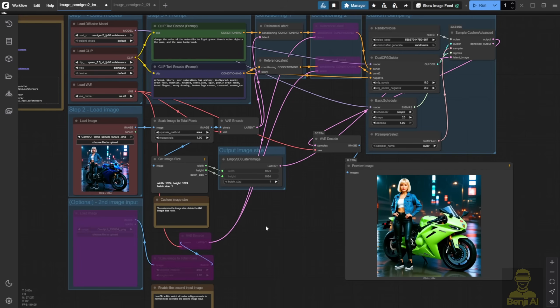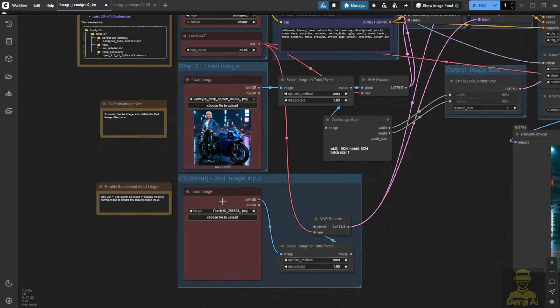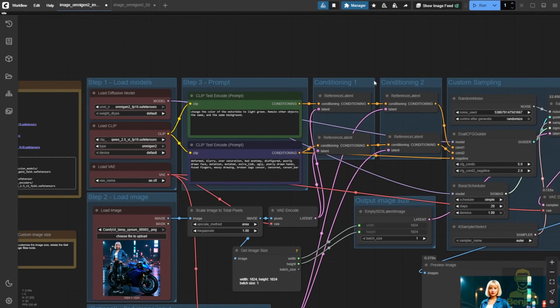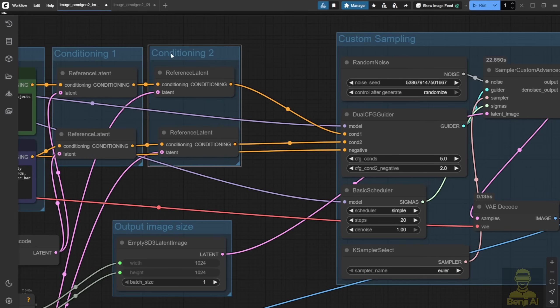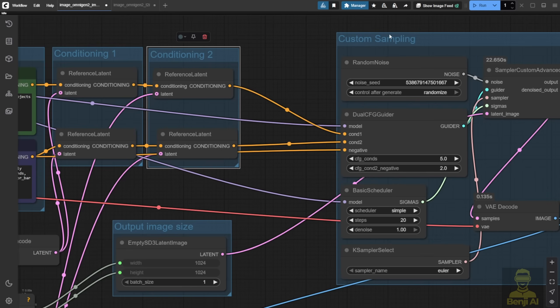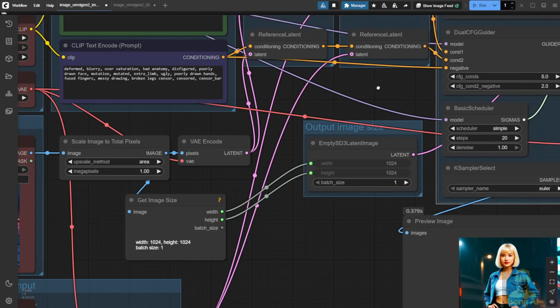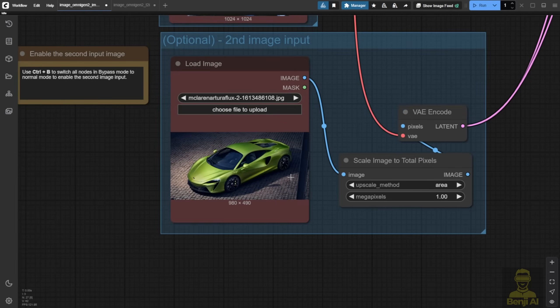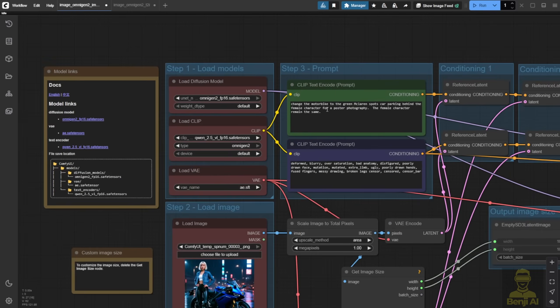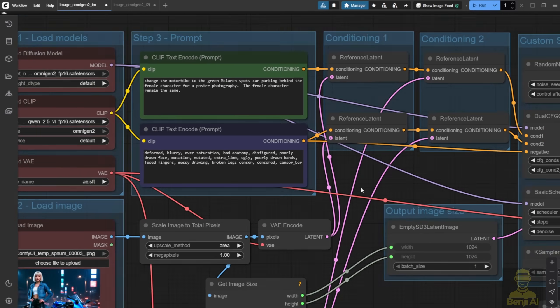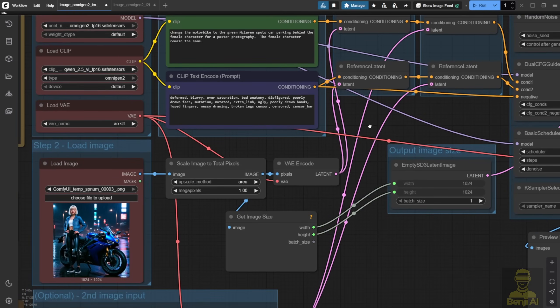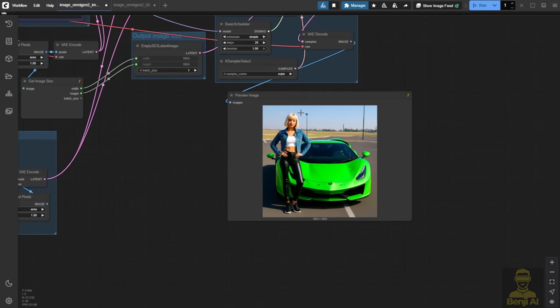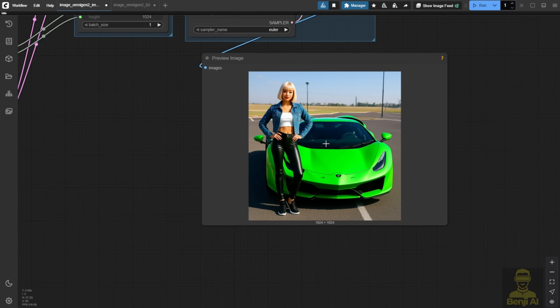The second scenario that we can use for OmniGen image editing is using a second reference. I can see that it can use not only two conditions, maybe you can link it up like three or four, and so on, because it is just a condition here. You can extend the conditions between here or after condition two. You can keep adding another reference latent and connect those conditions. It's just a very simple way you can extend and have more references. Let's try the second option here, where we are going to use another second image reference. After I add an object, which is the McLaren sports car, I have told the AI and given other instructions to change the motorbike to the green McLaren sports car and park it behind the female character in the same pose. Everything for the character, so that means it will be standing on the left side of the image.